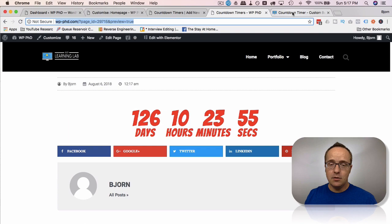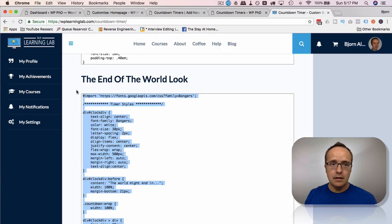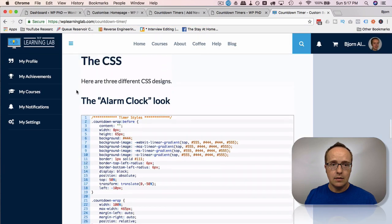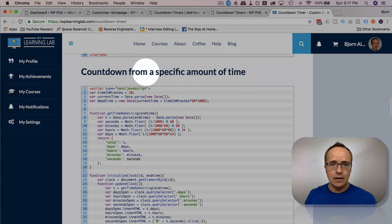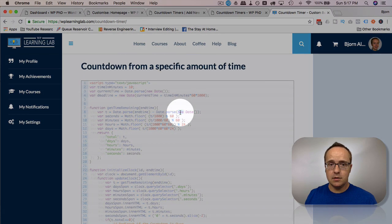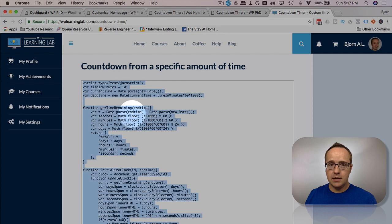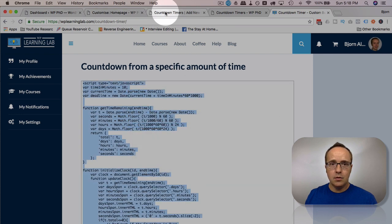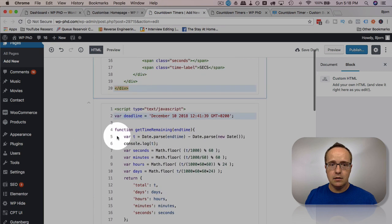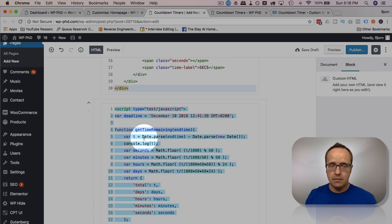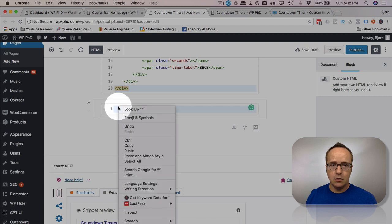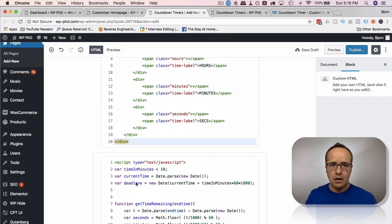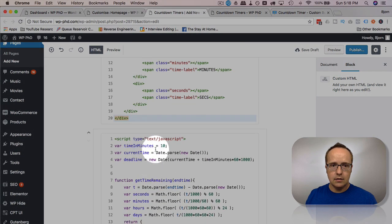Now I'm going to show you what the countdown from a specific amount of time JavaScript looks like. We're not going to go through all the styles again. We'll just keep it on the current one that we have. But we're going to change our JavaScript code on the page here. Let's delete the one we have. Paste in our new one.